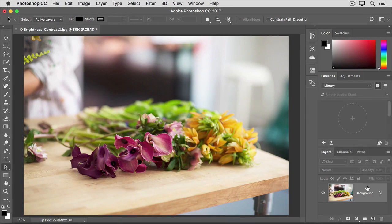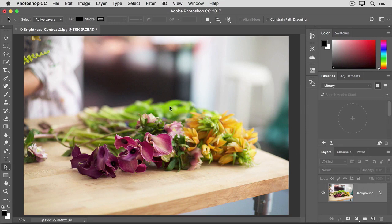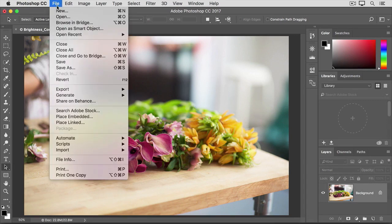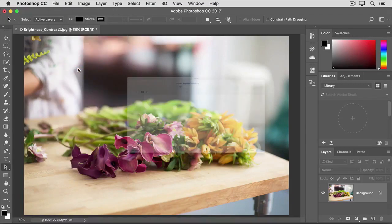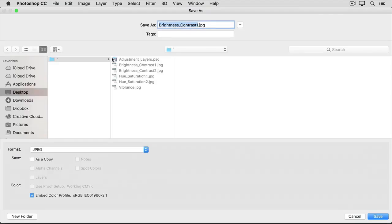But, just to make sure you can always get back to the original, I suggest that when you save an image you've adjusted like this, you choose Save As rather than Save. And give the file a different name. And then click the Save button.